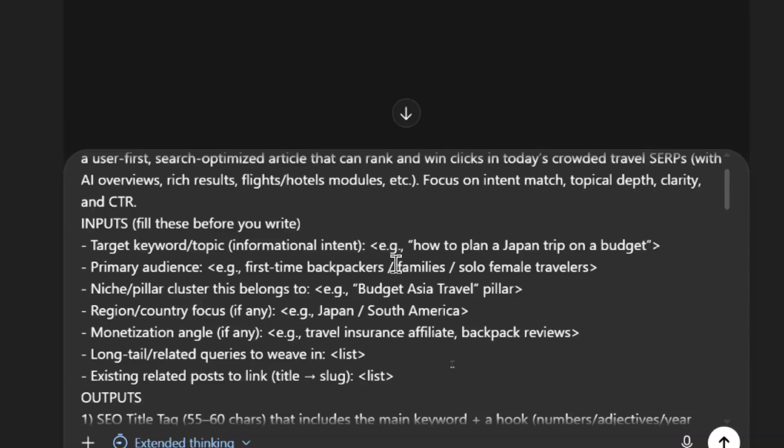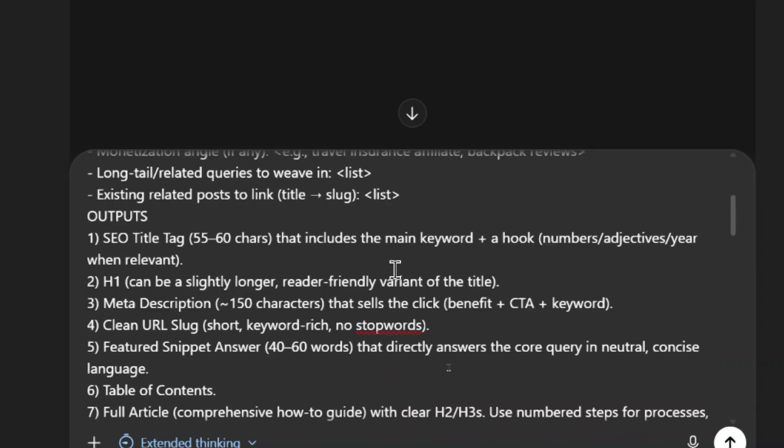So it needs a target keyword or topic. It needs a primary audience. I'm going to give it a niche or pillar cluster that this belongs to. I'm going to give it a region, country focus. I'm going to give it a monetization angle, if there is any, I'm going to give it long tailed related queries to weave in. And then I also need to give it existing related posts to link.